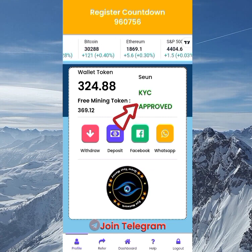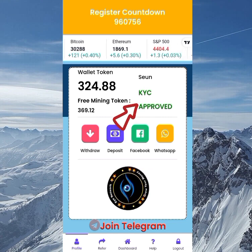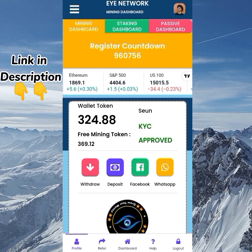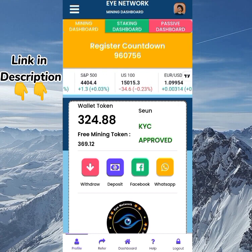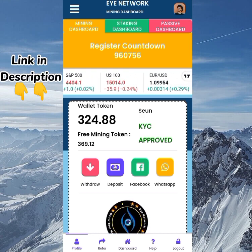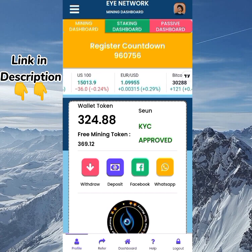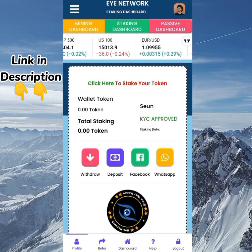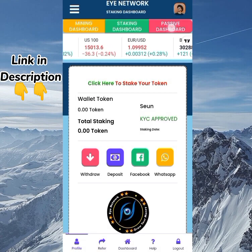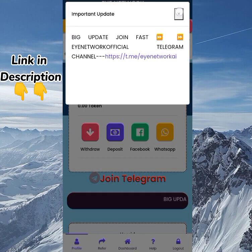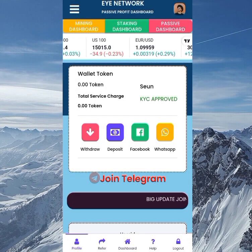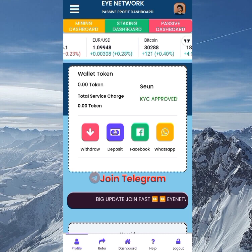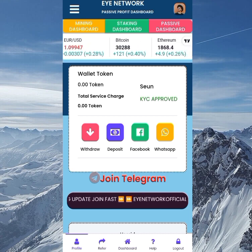As you can see on the dashboard, I'm already verified. If you don't know how to go about the KYC verification steps, I'll be dropping the link in the description box below so you can click on it to watch that video. Without your KYC being approved, you won't be able to follow through the steps I'm showing you now.